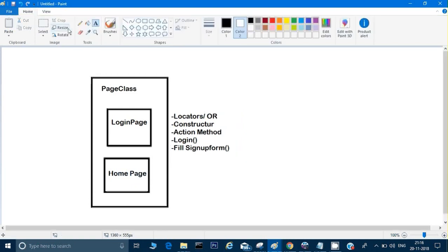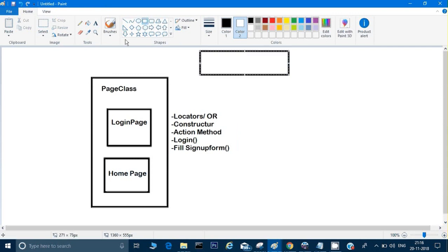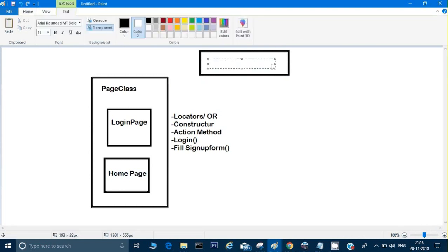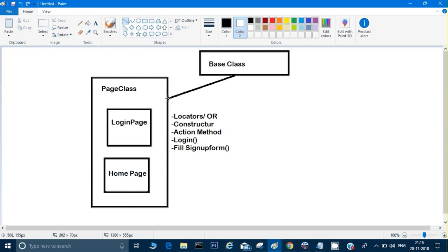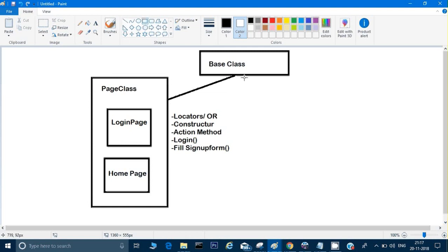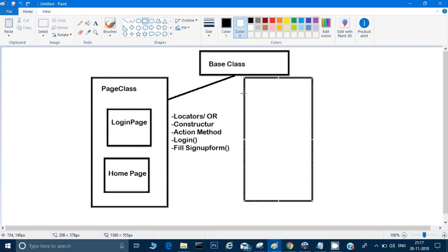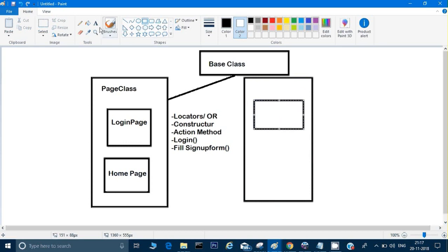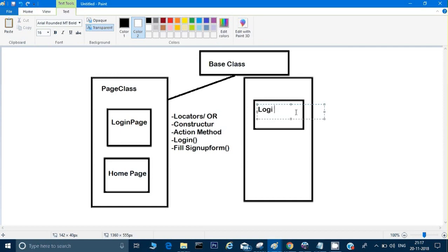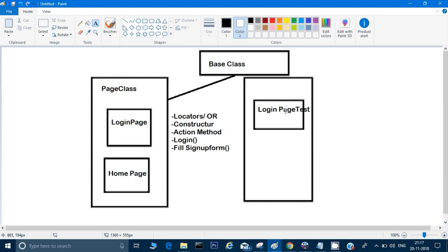When writing code, there may be common code needed in every method or page. We can put all common code into a base class. Using Java inheritance, all page classes will extend this base class. Similarly, in a separate package, we create test classes — for example, 'LoginPageTest' and 'HomePageTest.'